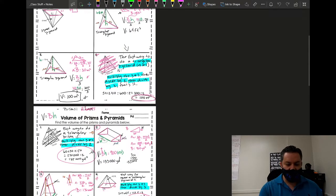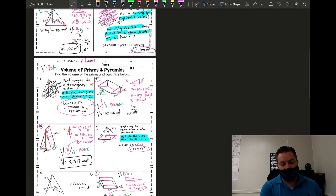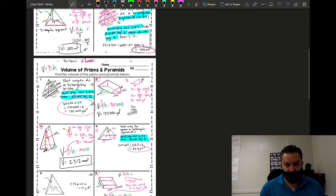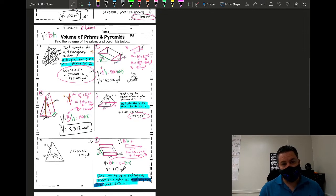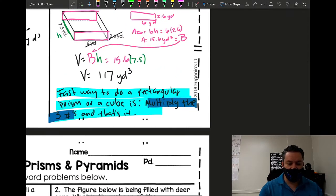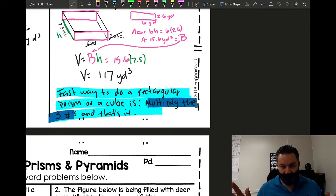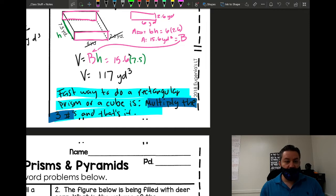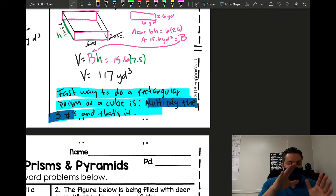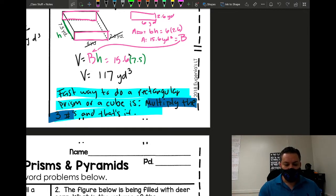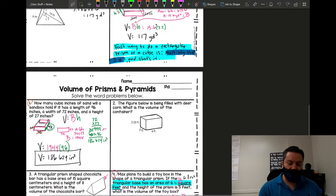We learned there's a fast way to find the volume of rectangular pyramids and triangular pyramids, and there's also a fast way for prisms. For a rectangular prism, the formula is volume equals area of the base times the height. The fast way to do a rectangular prism or a cube is just to multiply the three sides — length, width, and height — and you're done. That's the fastest way.